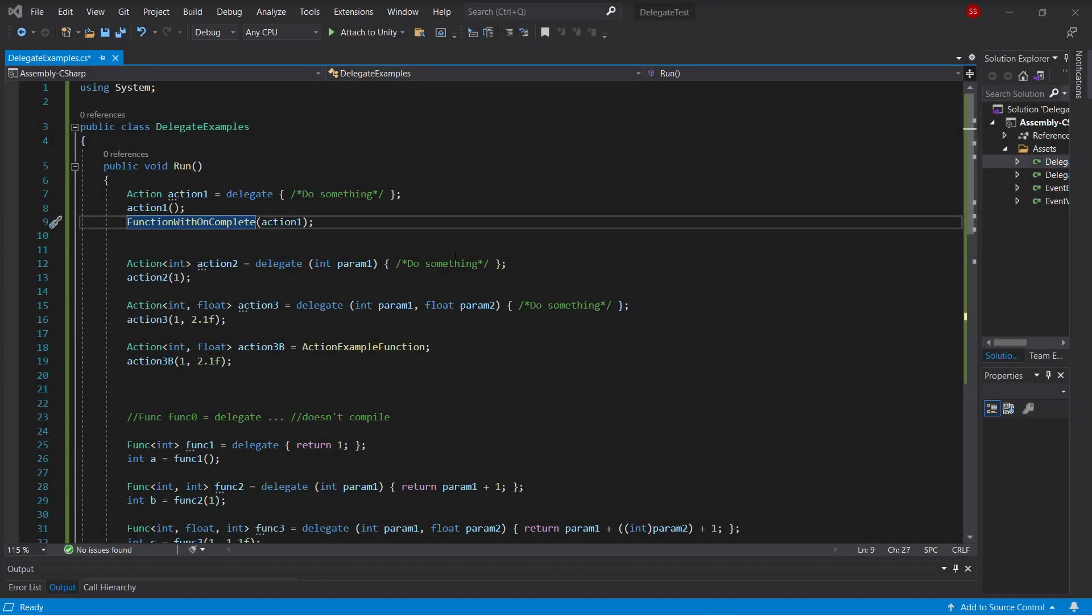Hey everyone! Today I'd like to go over generic delegate types. They allow you to store references to functions in a type-safe way.